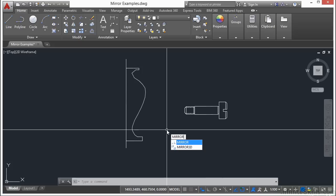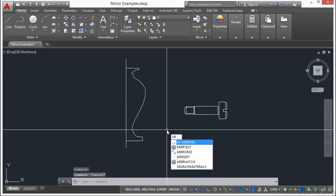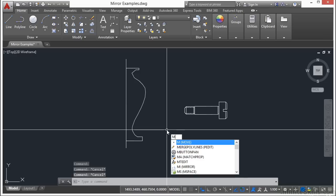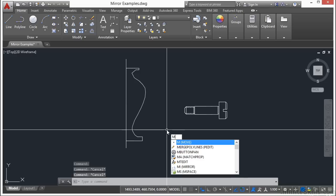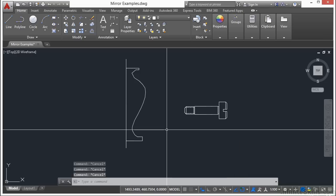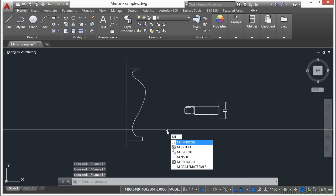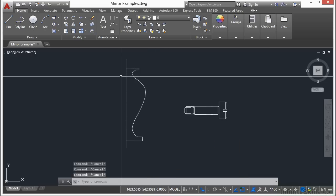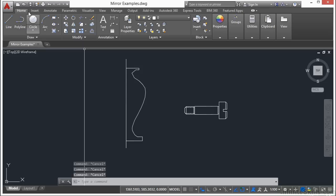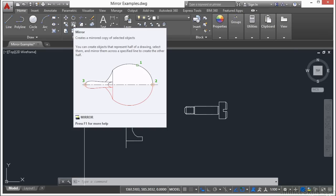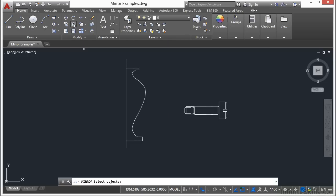Type in the word mirror, or you can type the letters MI. Not just M—the letter M is the move command, so you want MI for mirror. You can also come up to the Home tab on the ribbon, go to the Modify panel, and click the mirror command. Start the command.